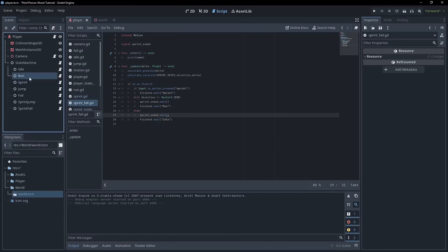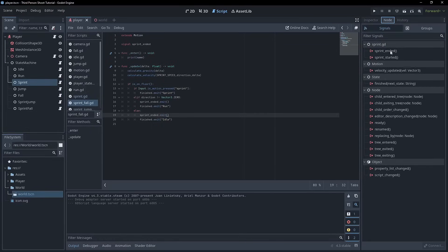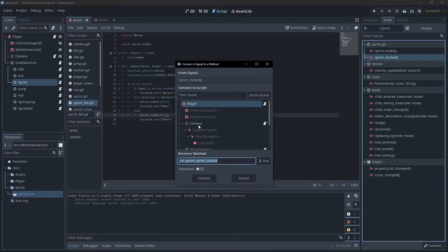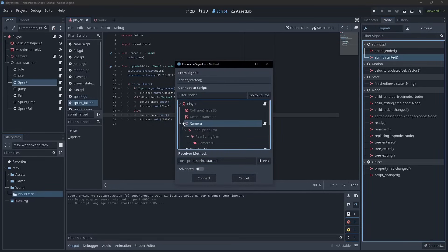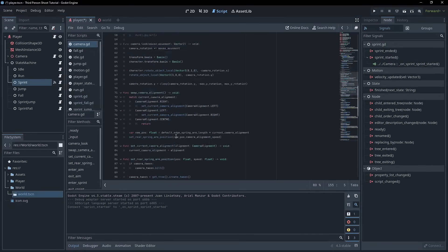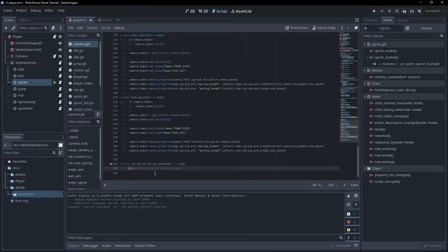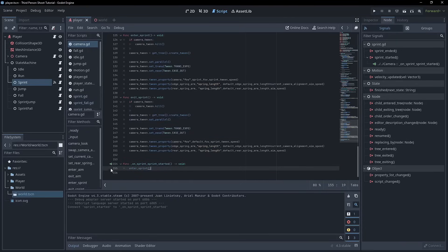Now we can connect those signals to the camera. I'll go to the Node tab — we've got sprint_started and sprint_ended. I'll start with sprint_started since you only need to do that once. Here we've got on_sprint_sprint_started. We'll connect that, and it'll take us to the camera script. Now on_sprint_sprint_started, we can just call enter_sprint. You'll see the little green arrow to indicate that there is a signal linked to that function.